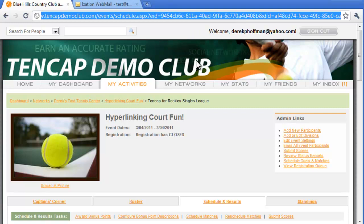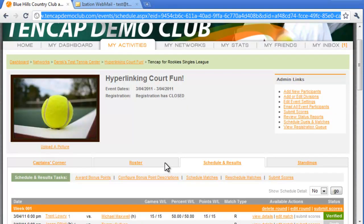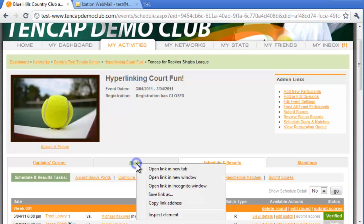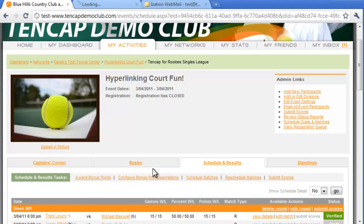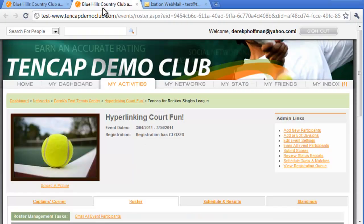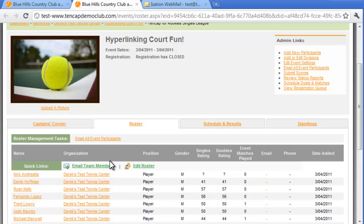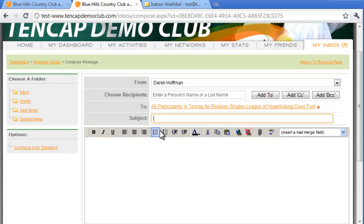Because we're sending the URL to all participants in this division, we're going to right-click on the Roster tab of the event and open it in a new browser tab. We'll then click on the Email Participants in this division link to create an email to go to the list of players. In the email window, we'll include our message, remembering to use the mail merge fields to personalize our email.